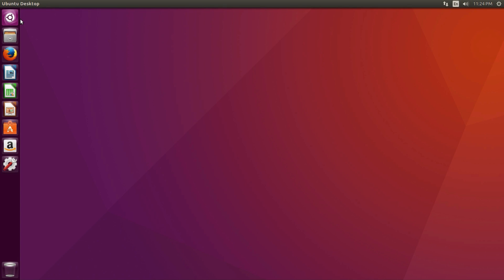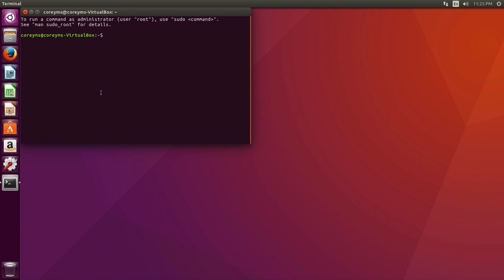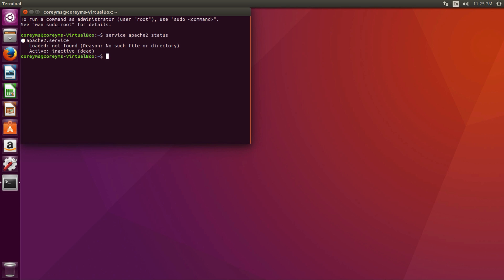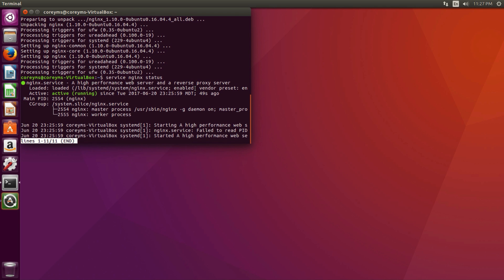Let's check and see if Apache is installed. We'll type 'service apache2 status,' and we can see that it isn't found because we restored the snapshot before we installed it. So now let's install Nginx instead. We can install Nginx by typing 'sudo apt-get install nginx' and entering our password. We can then check by typing 'service nginx status,' and we can see that it was installed successfully. Now I'm going to power down the machine.